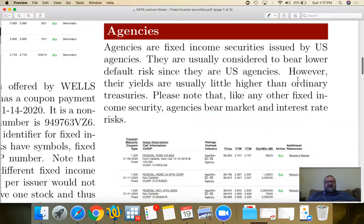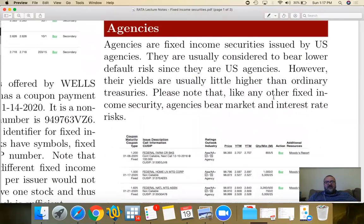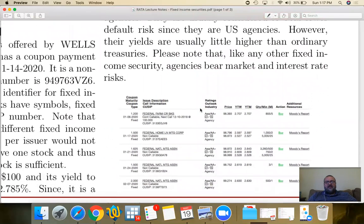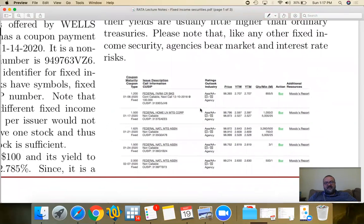Agencies are bonds issued by US agencies. They are usually considered to bear lower default risks since they are US agencies. However, yields are usually a little higher than ordinary treasuries. The difference is usually very small. Ratings will be AA+ or AAA, and prices will be at a slight discount while yields will be slightly lower than treasuries.